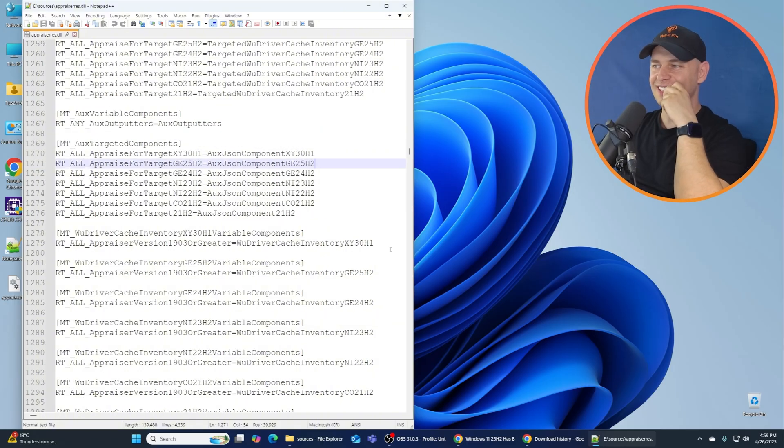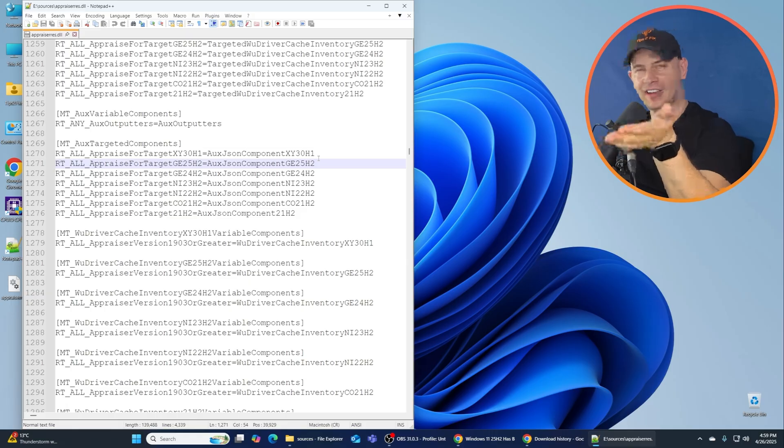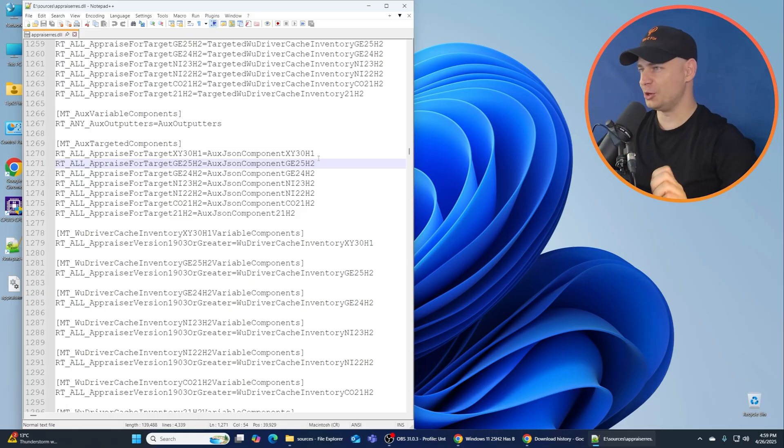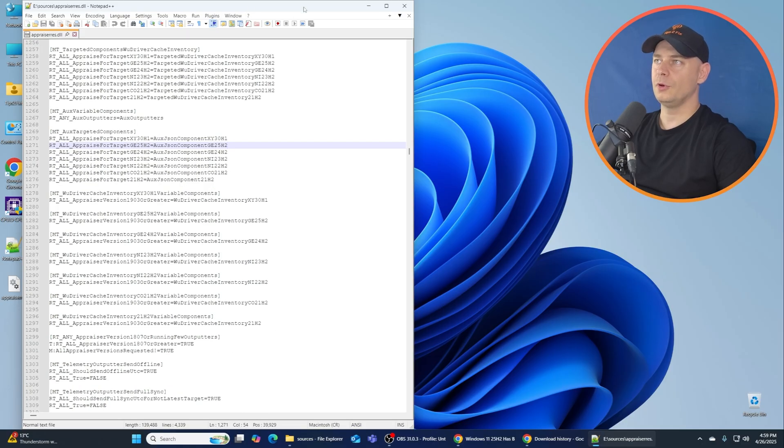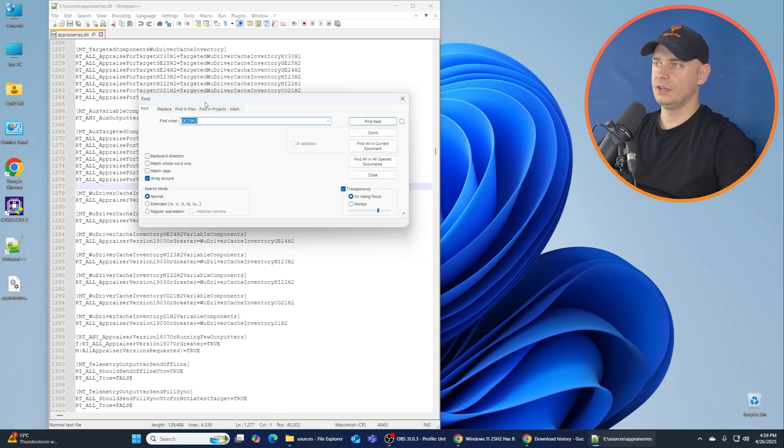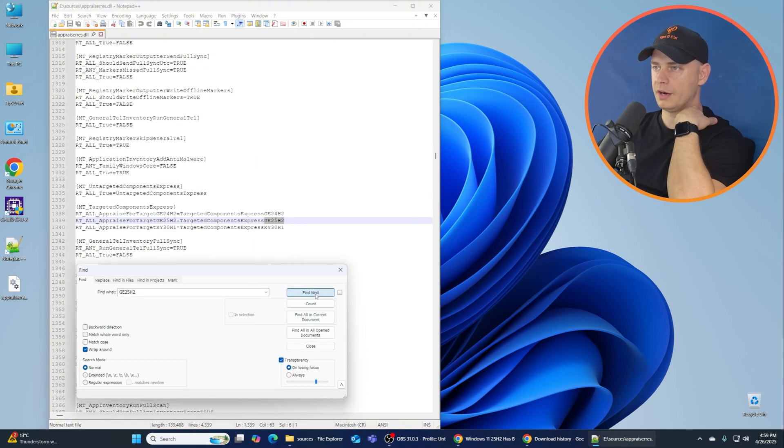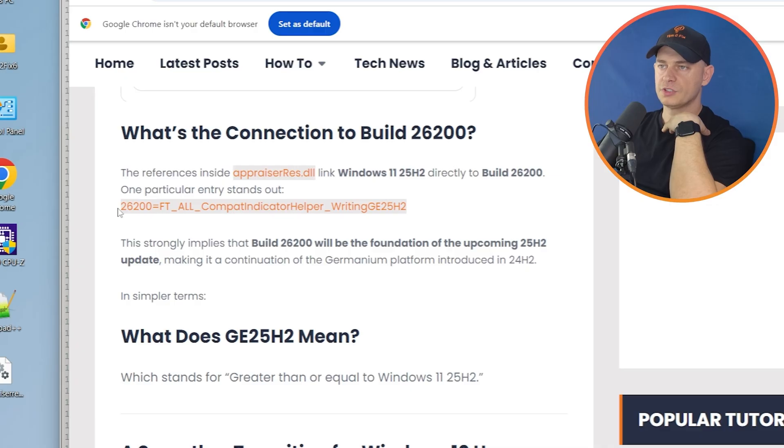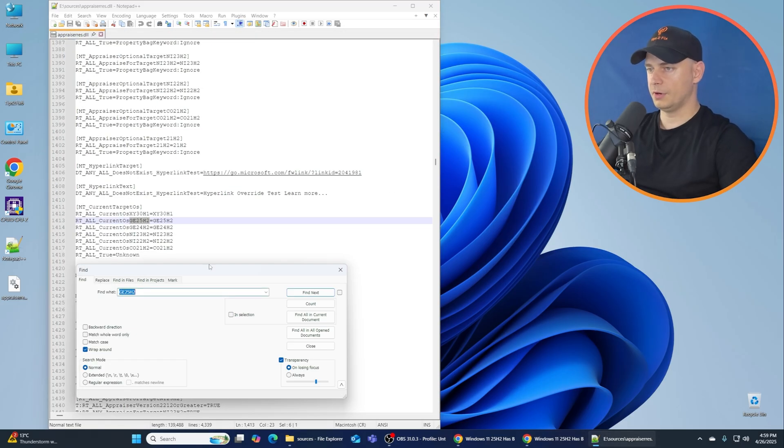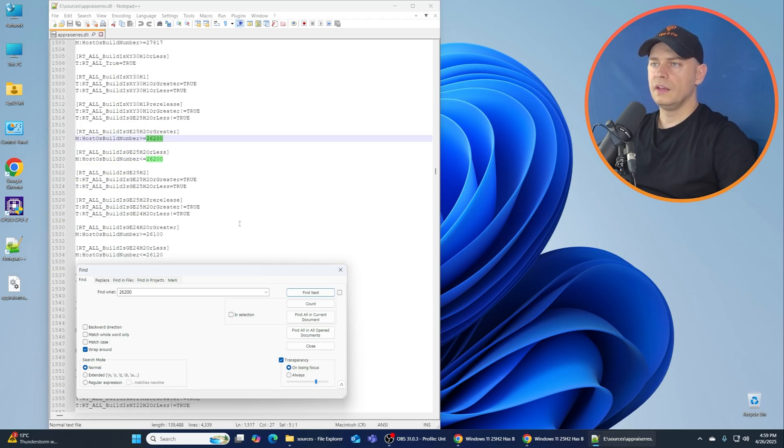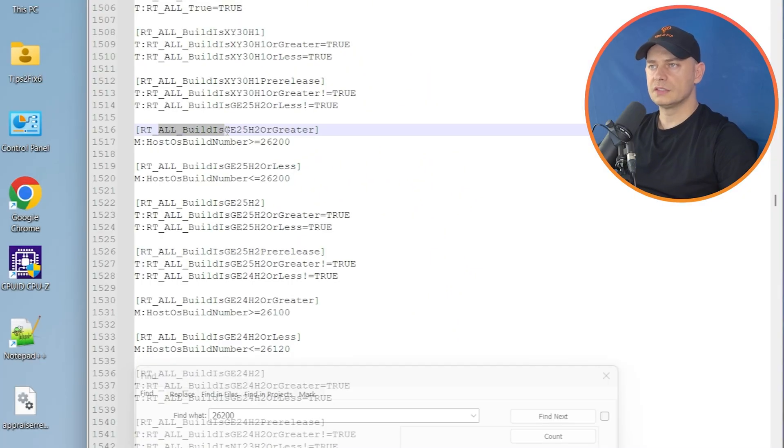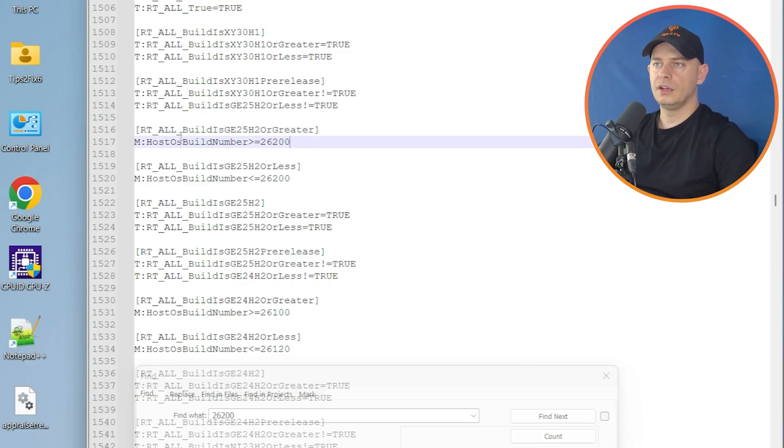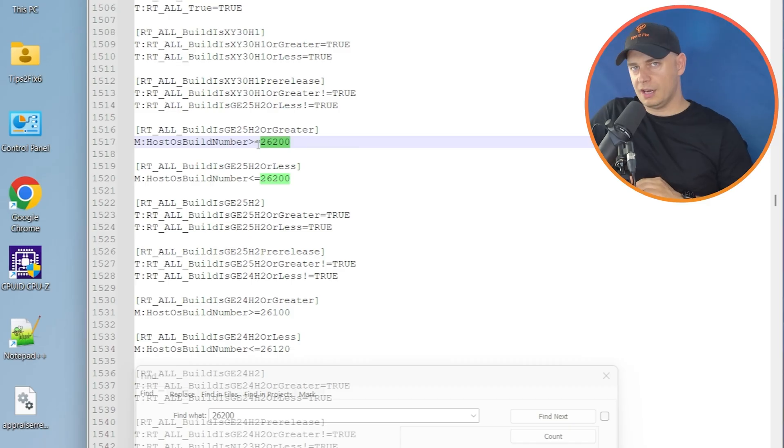So this means that Windows 11 is considering 25H2. And this version, now what I'm going to do, I'm going to verify the other version here. If you go and check here, GE is everywhere. Let's search for this version here if this version is included, 26200 version of developer. Look guys, it's here. All builds. Look guys, all builds of GE 25H2 or greater, host OS build number starting from 26200.